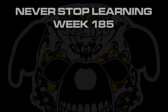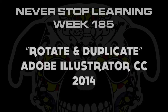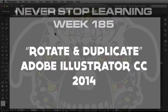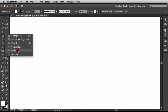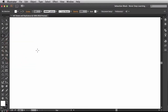Never Stopped Learning, Week 185. We're going to take a quick look at how to rotate and duplicate in Adobe Illustrator CC 2014. First thing I want to do is grab a basic shape, so over here in the tools panel I'm going to grab my star tool. Back over here in the center of the document, I'm just going to draw this out.